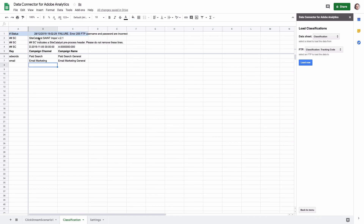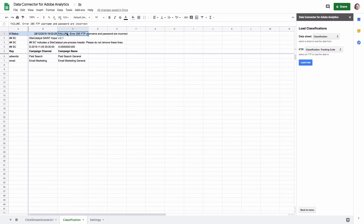You can see that a status line was added showing the date and time when the upload was attempted. There will always be a status. In my case, I intentionally entered wrong credentials so you can see what failure statuses look like. 'Failure' means the data was not sent to Adobe and something went wrong — you can see a full explanation of what happened.